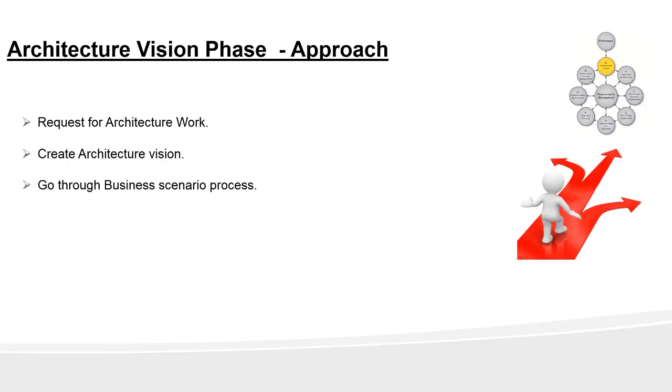Next, go through the business process use cases to dig down on the business requirements.